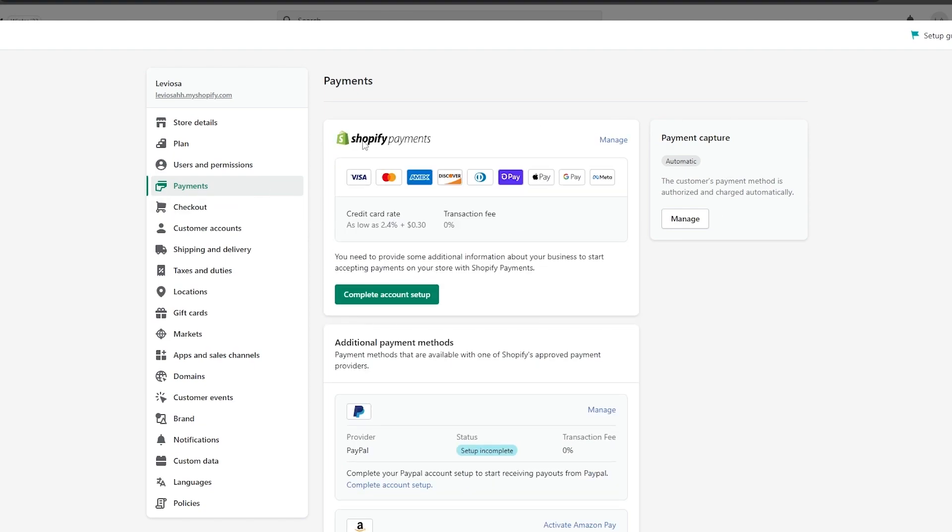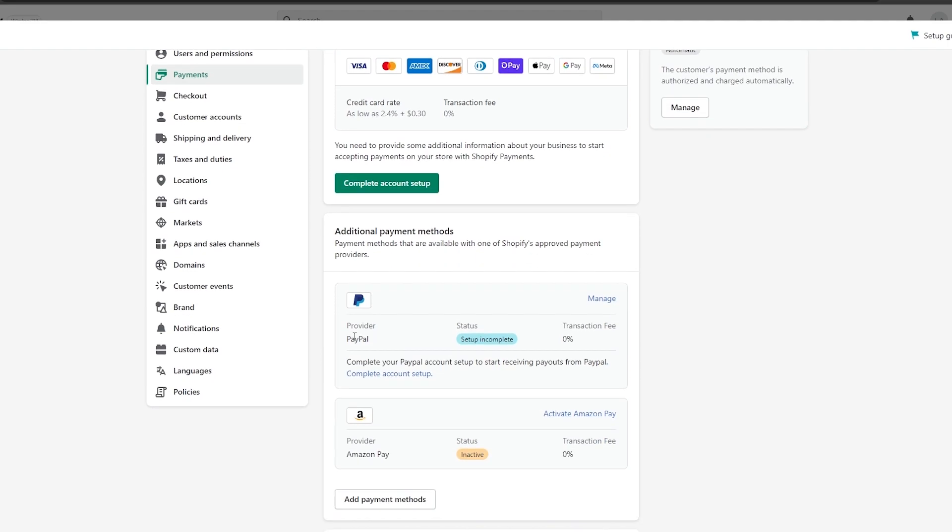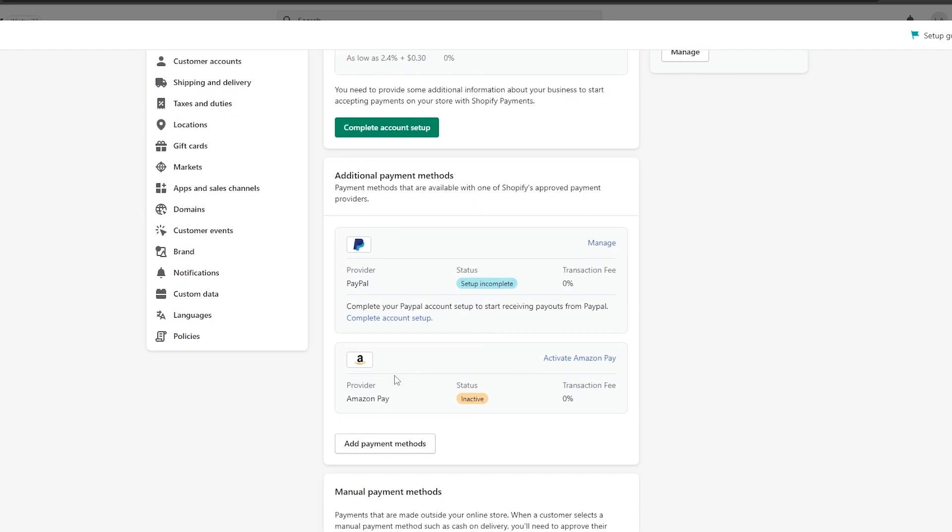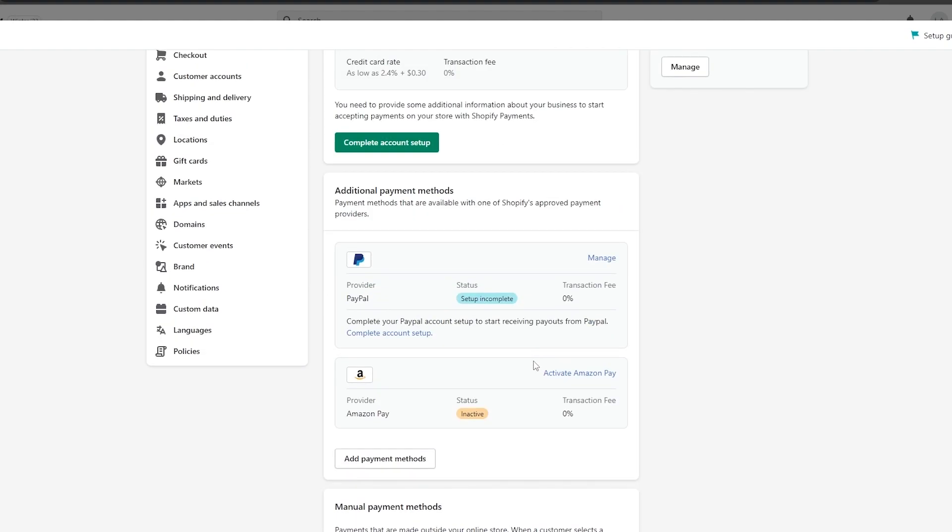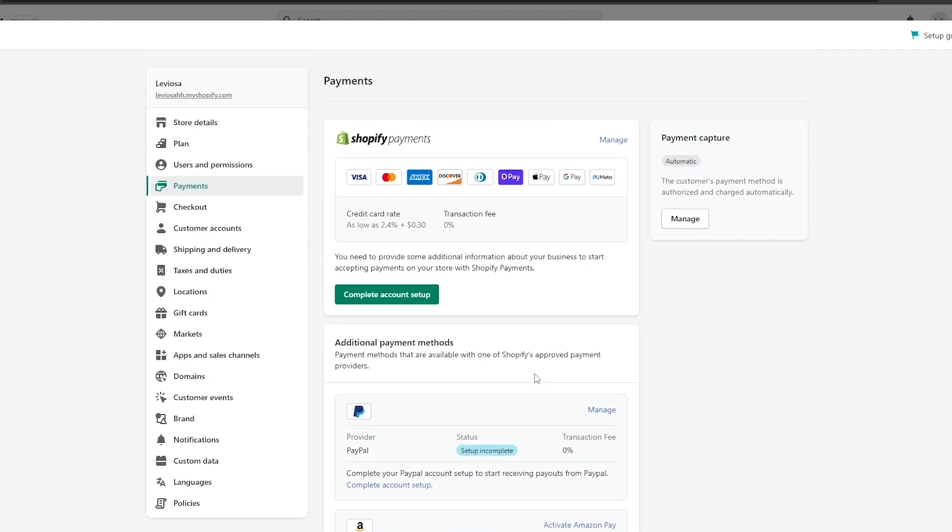As you can see, we have Shopify Payments right here and we also have PayPal, Amazon, and some other providers as well, plus manual options like bank deposit, money order, or cash on delivery. It depends on you which one you choose. When you set up Shopify Payments, it's actually very simple. You just need to enter in your details, your address, and your phone number.